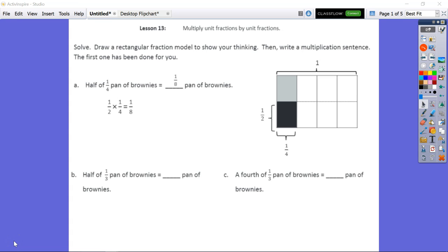Lesson 13. Our objective says we will multiply unit fractions by unit fractions. We know based off of the definition of unit fraction, a unit fraction is any fraction that has a one in the numerator. So we look at all of the fractions that we see on this page — they all have one in the numerator, that top number.